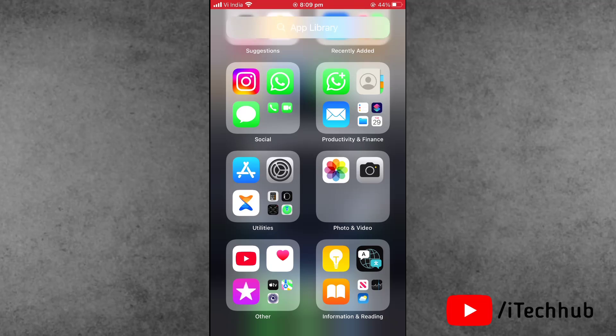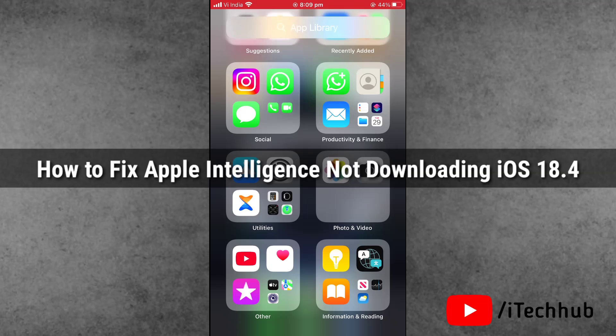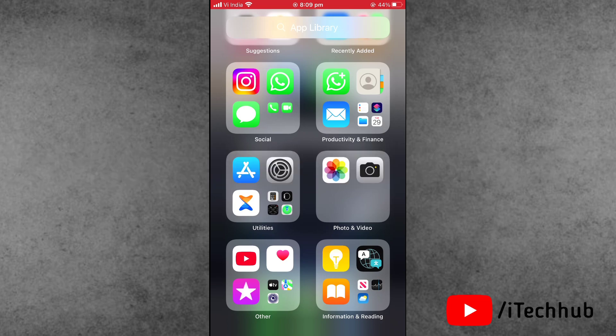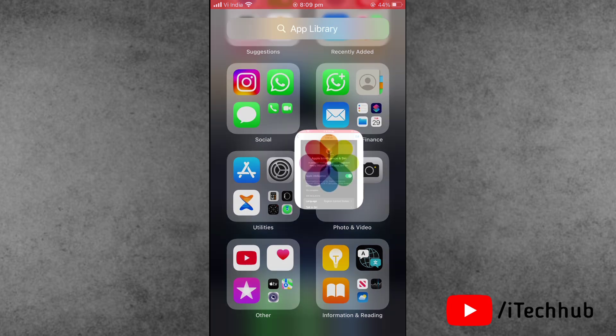Hello friends, welcome back to iTechHub YouTube channel. My name is Dhruvind. In this video, I will show you how to fix Apple Intelligence not downloading and stuck on preparing after iOS 18.4 update.